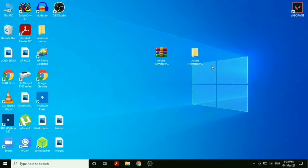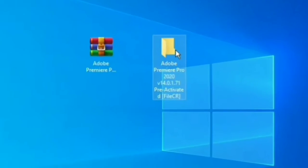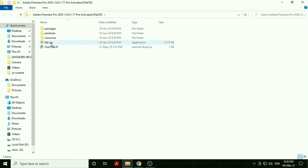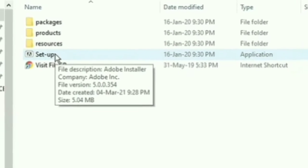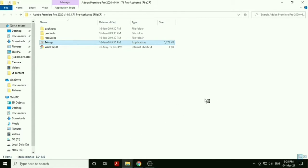After extracting this file, open it and click on setup. Just click on it and then it will ask you some permissions.